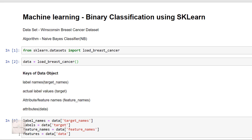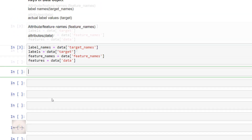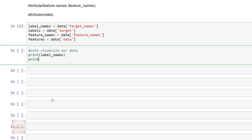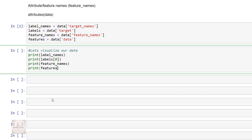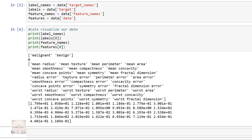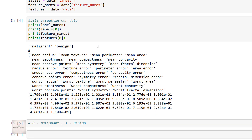We now have lists for each set of information. To get better intuition on our dataset, let's take a look at our data by printing the class names, the class value for the first instance, the feature names, and the feature values for the first instance. As we can see in the output, the class names are malignant and benign, and these are mapped to binary values 0 and 1, where 0 represents malignant tumors and 1 represents benign tumors. The target value for the first instance is 0, meaning the first instance is a malignant tumor.